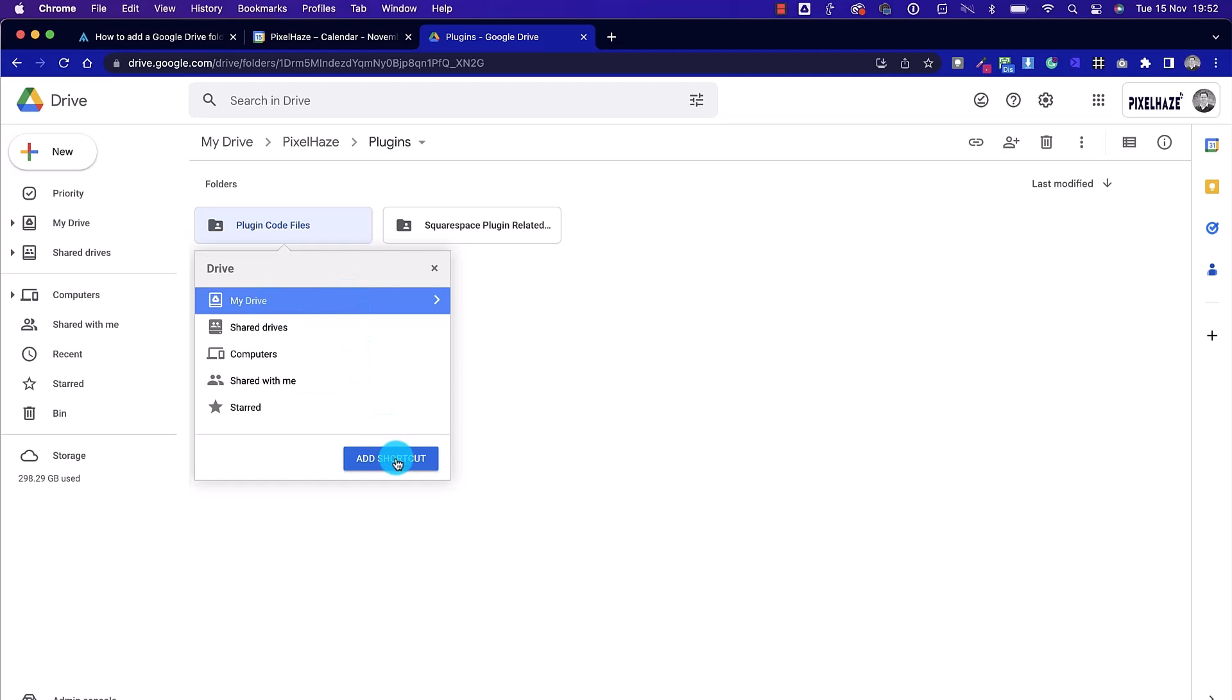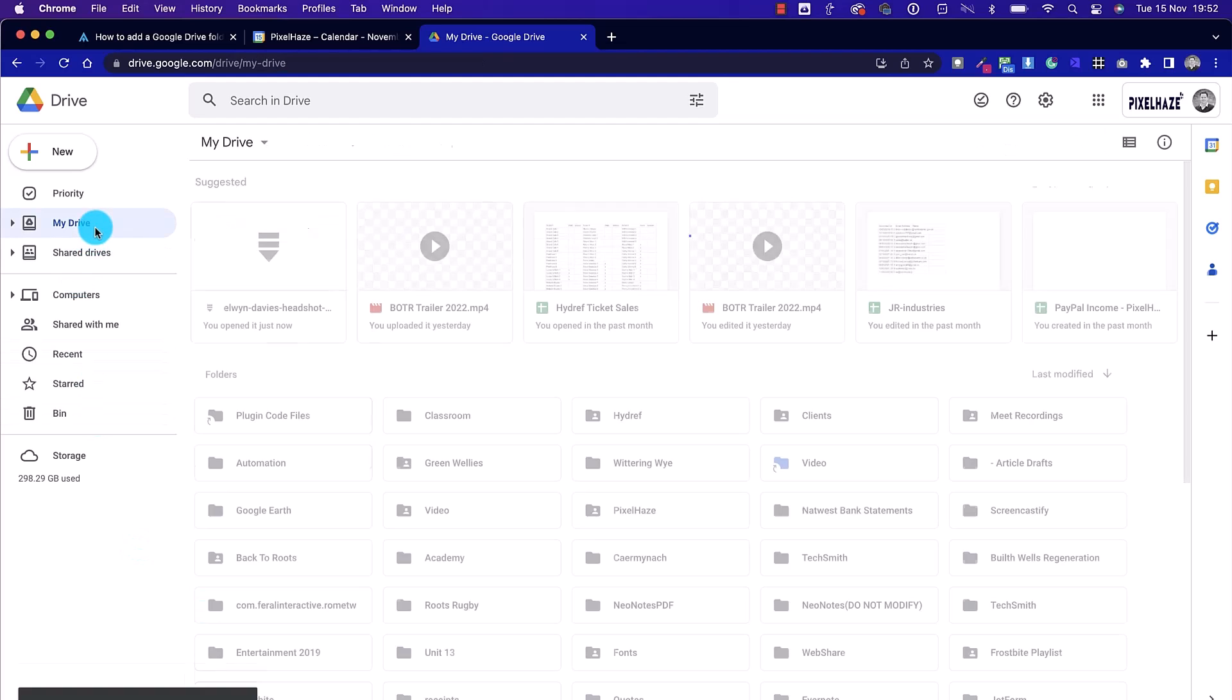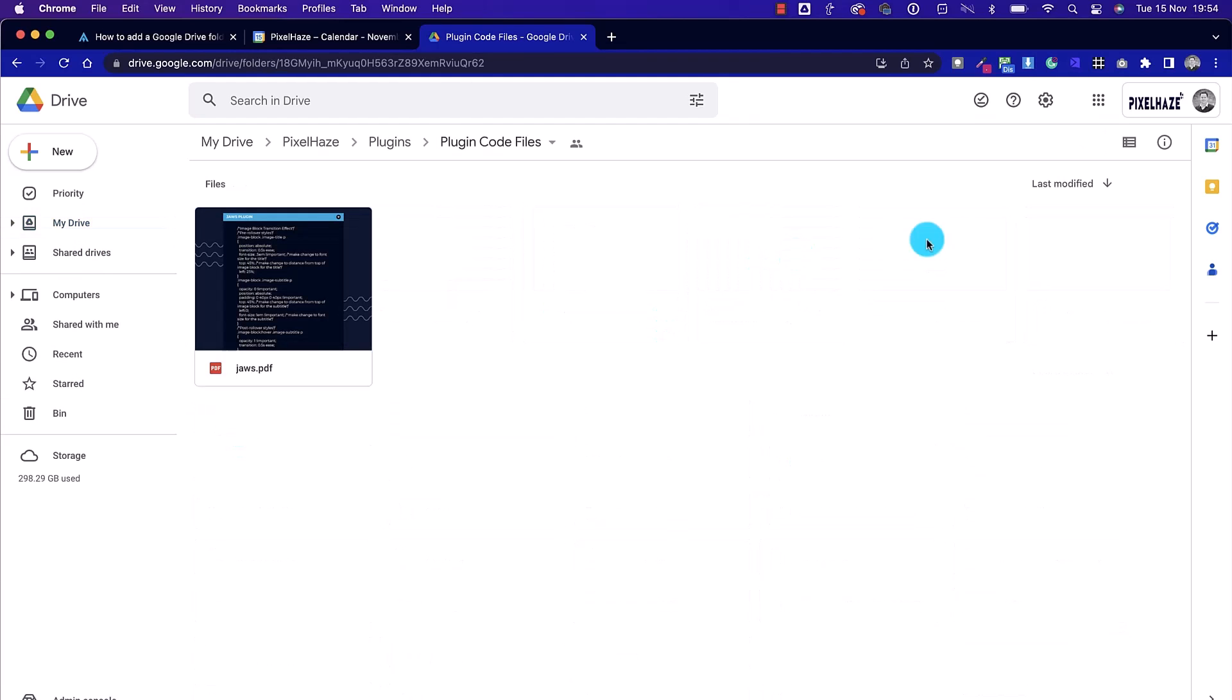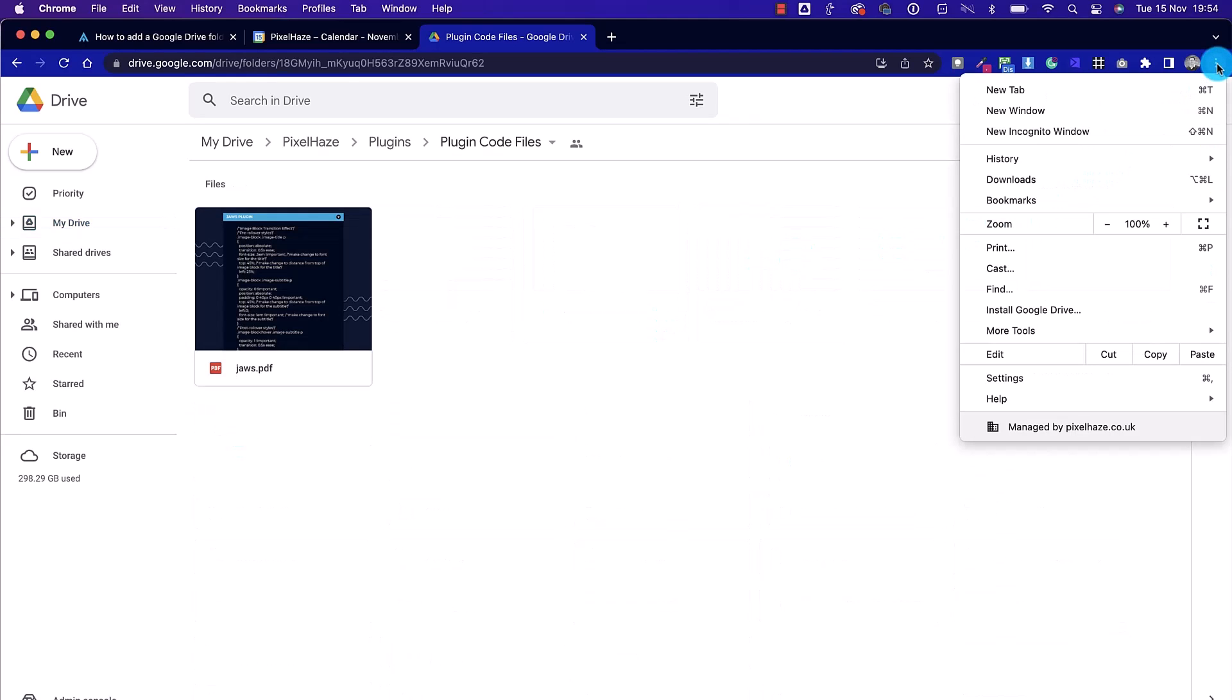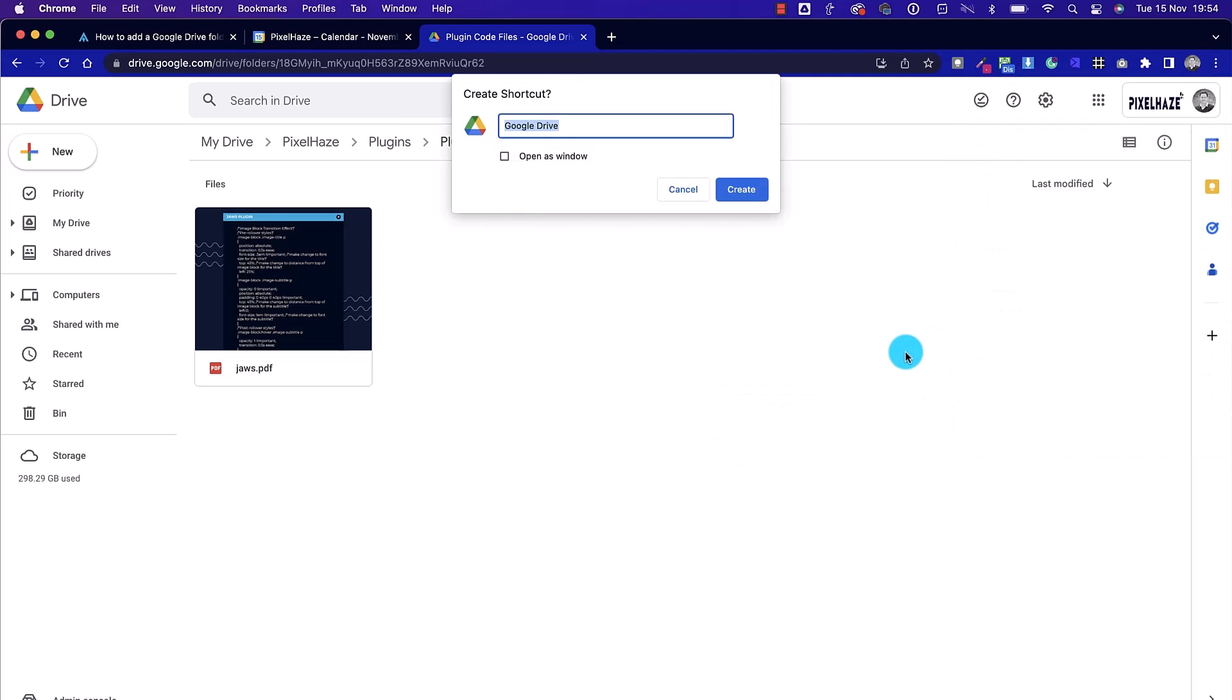Then select the location. In this case, I've gone for the default My Drive location, which is at the top of our Google Drive system. Next up, we're going to head over to the three dots on the top right-hand corner, and now we're going to create a shortcut to Google Drive. We can click on Open as Window and check that box.